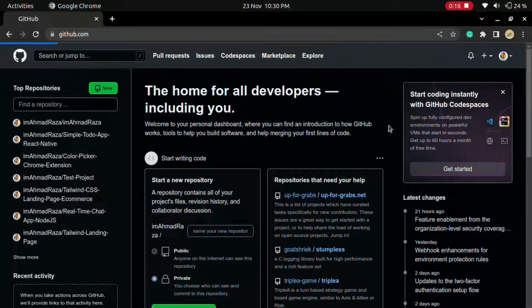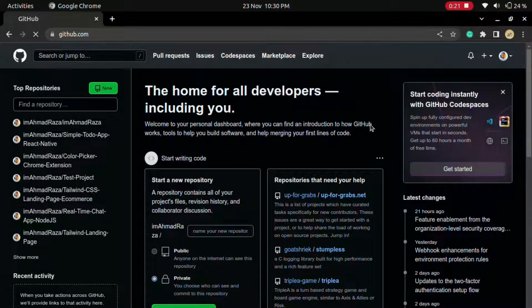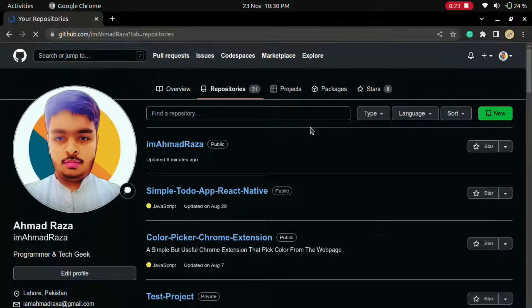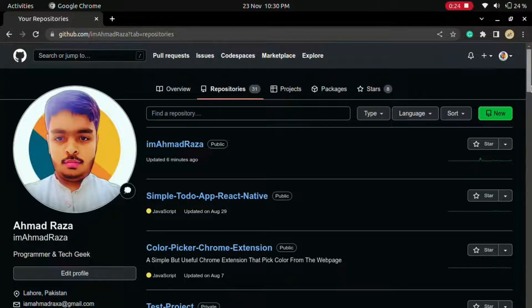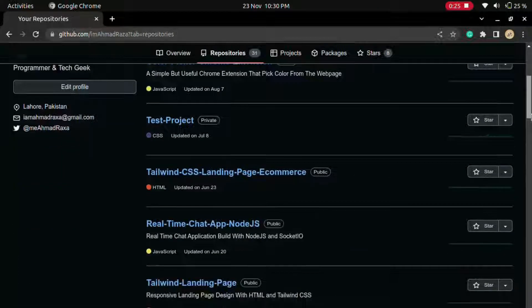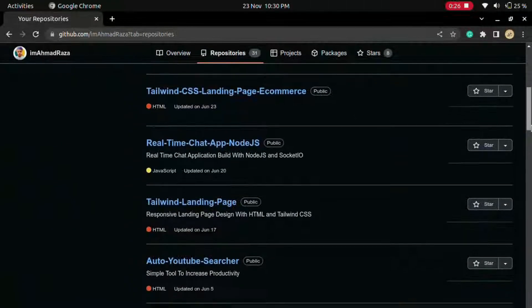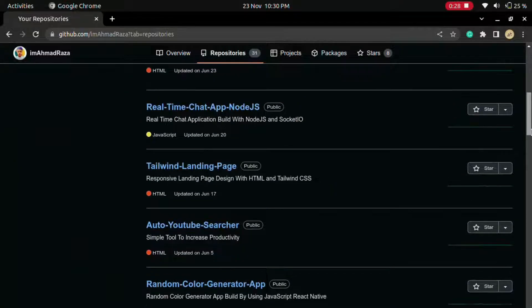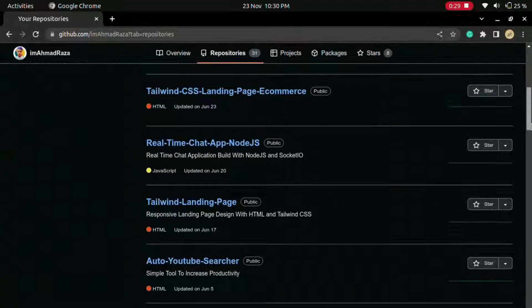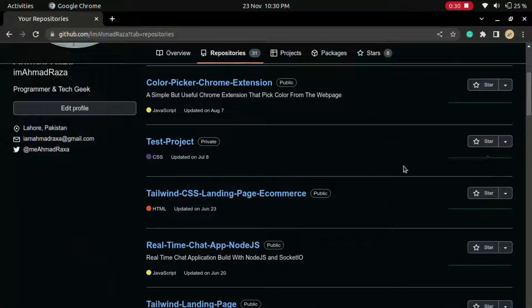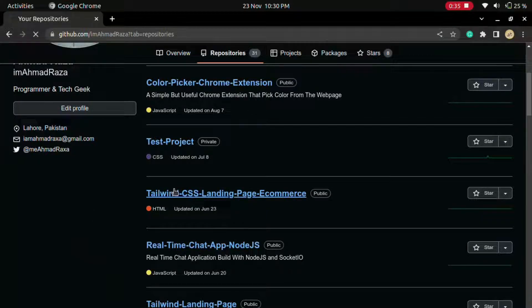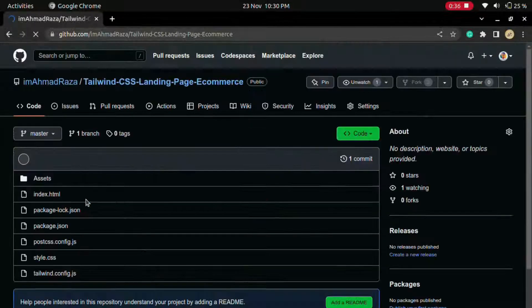Click on your profile photo, click on your repositories, and you can see all your repositories you created here. Just click on the name of the repository you want to delete. I want to delete this repository, so I click on it.